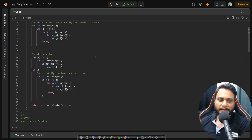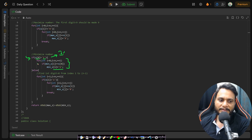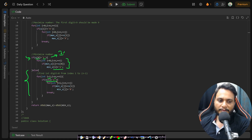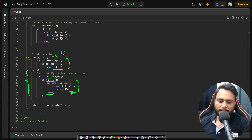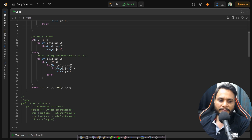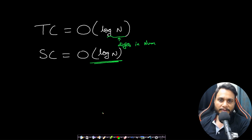For the minimum: if the first digit is greater than 1, convert all its occurrences to 1. Otherwise, iterate from the second digit and find the first digit greater than 1, then convert all its occurrences to 0. Finally, convert strings to integers, take the difference between max and min numbers, and return it as the maximum difference. Feel free to comment if you have any doubts — see you in the next video!